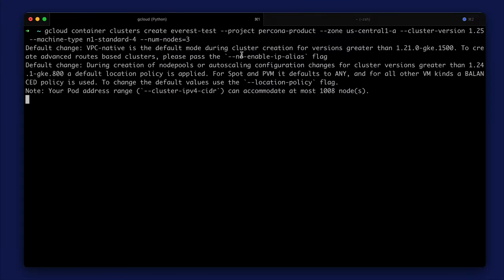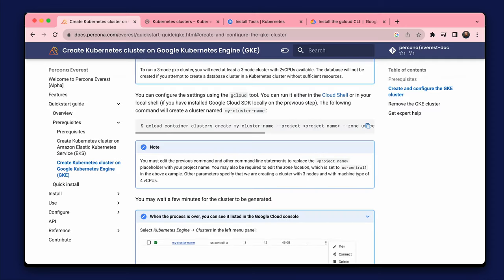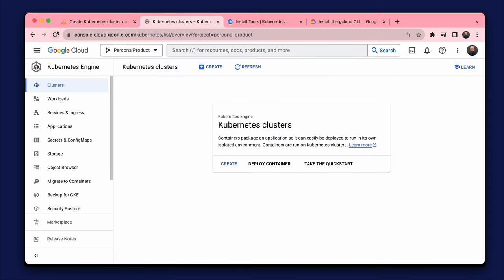The cluster creation process can take five minutes. I want to check the process in the Google Cloud console.